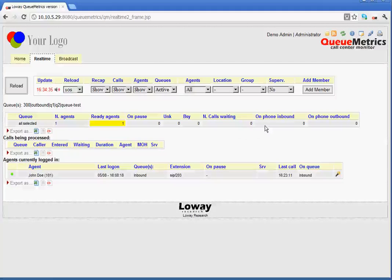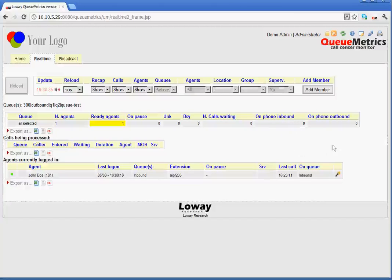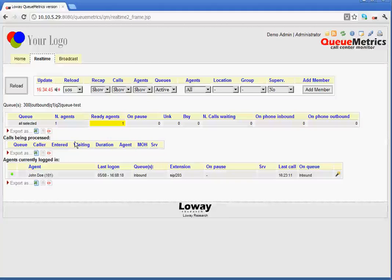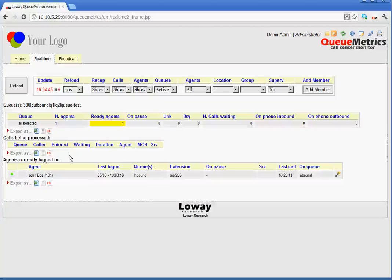On phone, inbound and outbound, of course, define how many agents are talking either on the inbound or on the outbound queues. The next section that we have is the calls being processed.